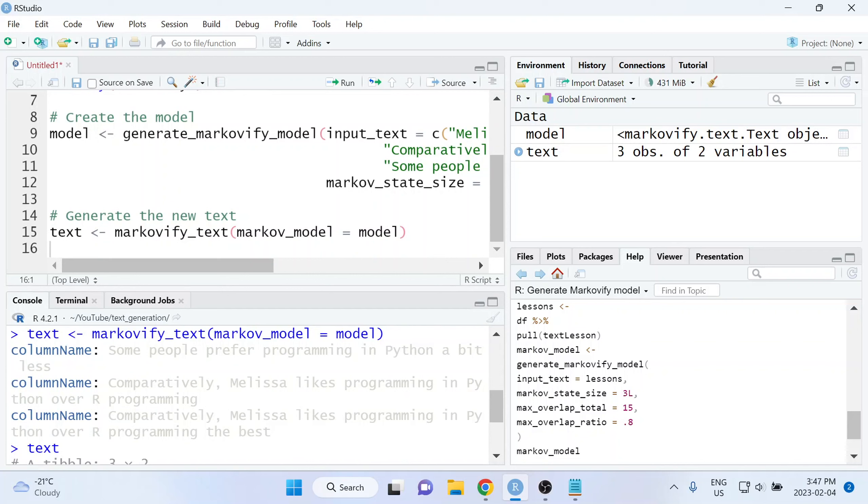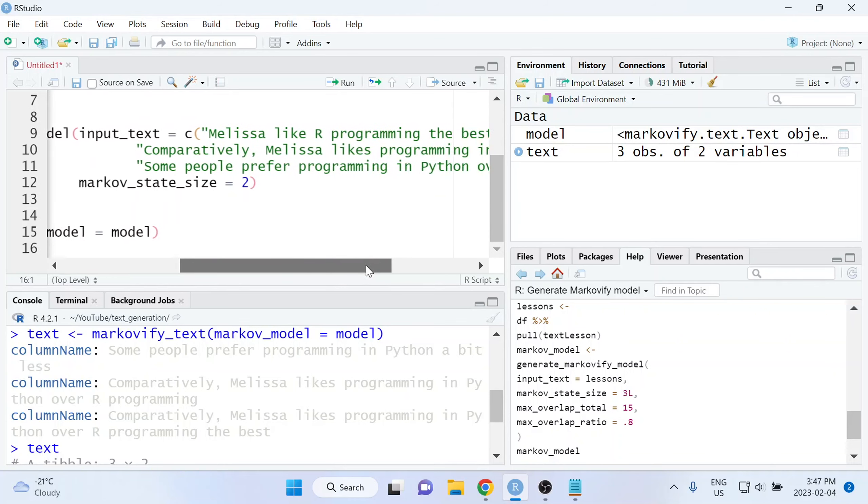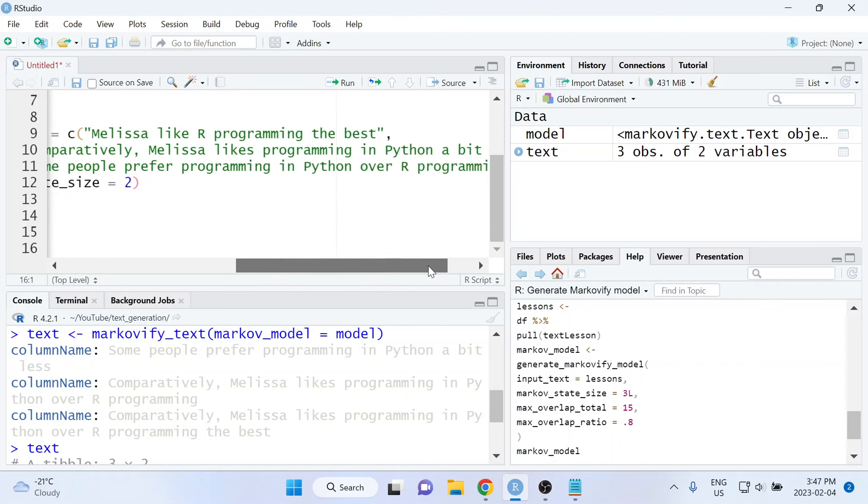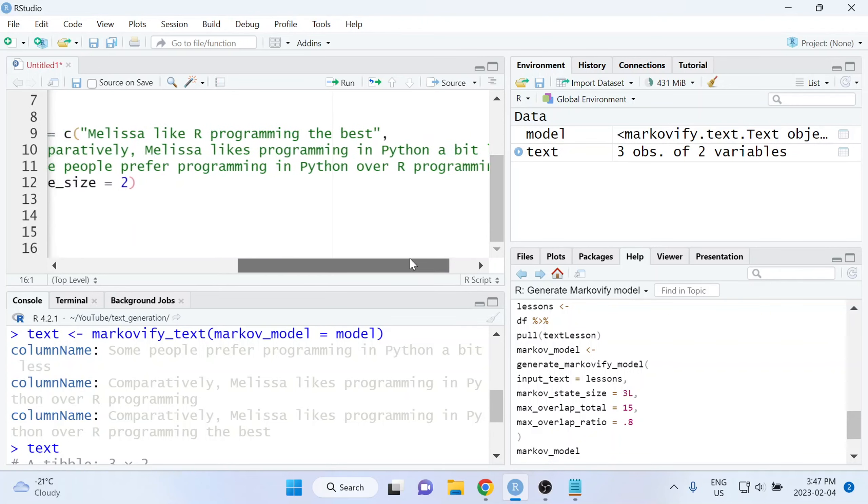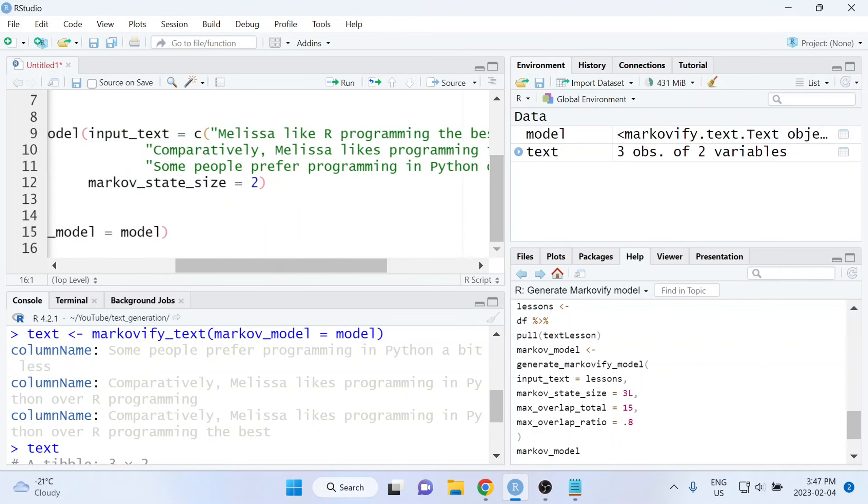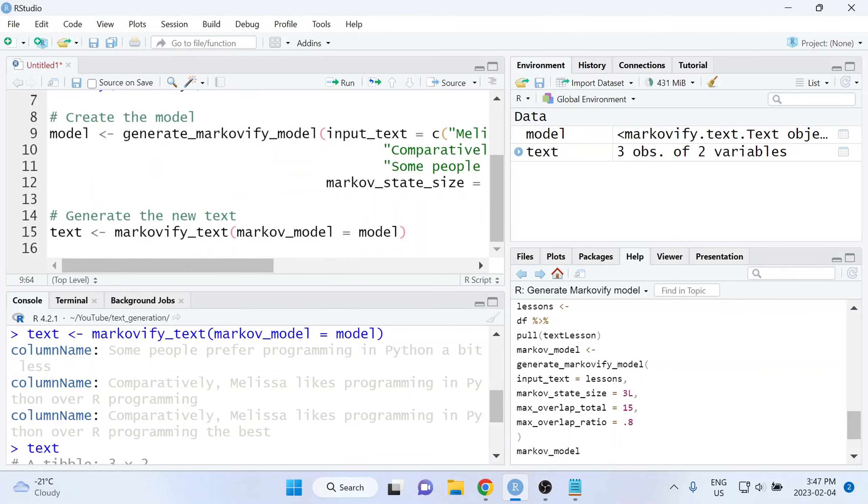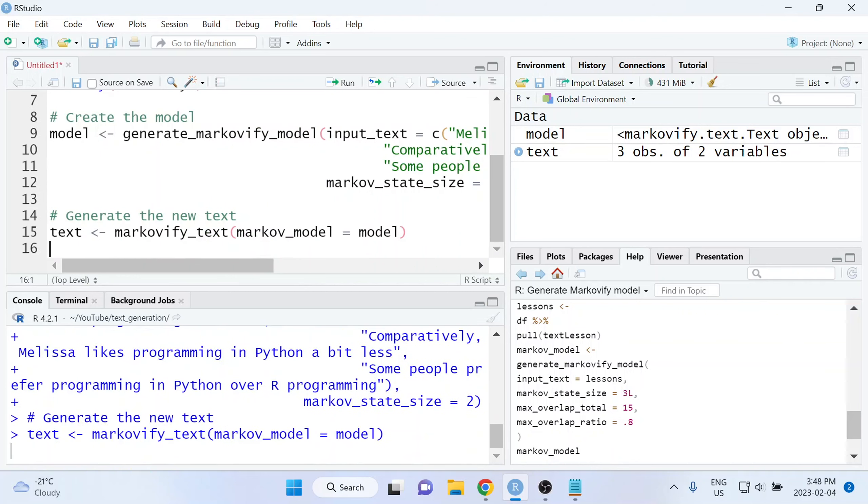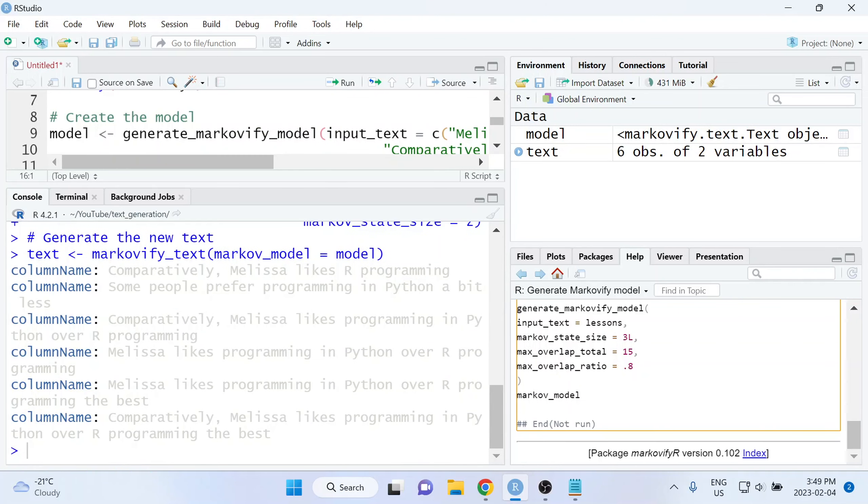So I'm just going to take a look and see if there's any typos in the input text that I provided. And it looks like I made a typo right here. So if I change this to say Melissa likes instead of the typo that just said Melissa like, let's see if we rerun that if that fixes our issue. And there we go, that fixed it. We've got quite a few more sentences that were generated now.